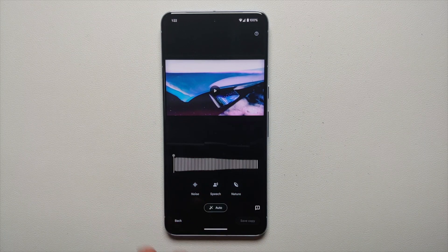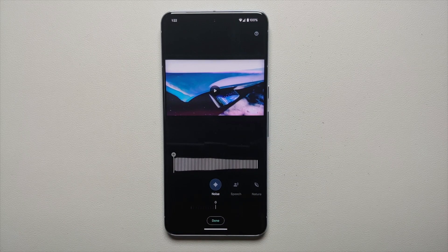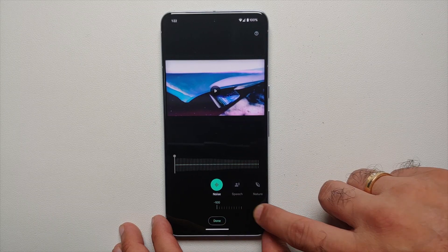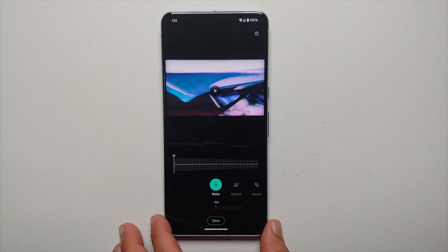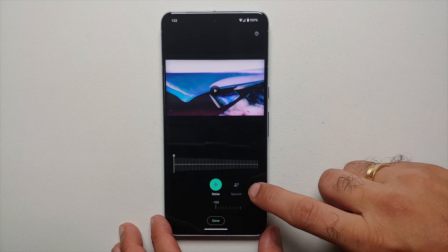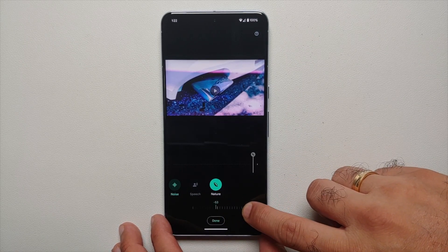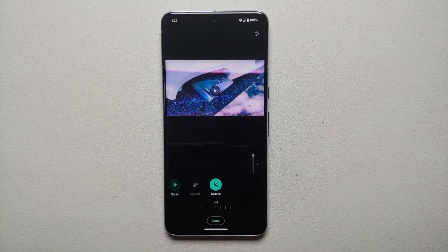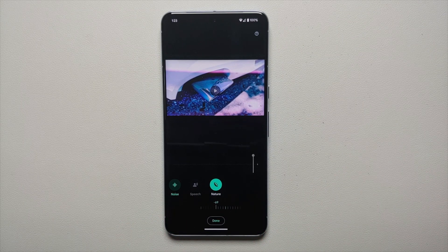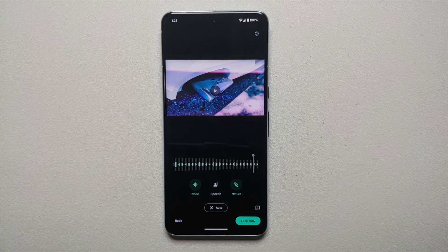If you do not want Auto, you can always select, say, Noise, and then you have a slider at the bottom. If I move it all the way to the right, it is at minus 100 — that means I have actually reduced all the noise. Similarly for Nature I can do the same, and I can configure it to my liking, so let us say I want it at minus 69.